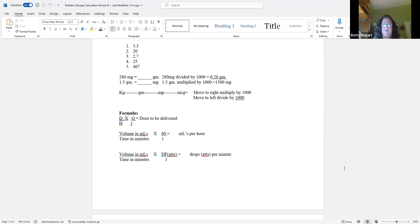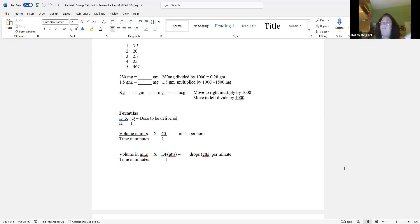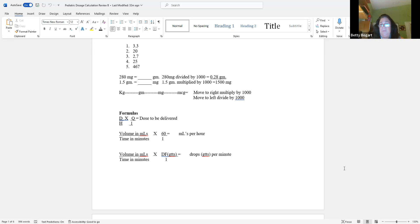There are two more formulas. One is mLs per hour — that's all about volume and time. You need to look at the problem and ask: what formula do I need to use? Is it a dose to be delivered, or is it volume and time to be delivered? The other formula is drop factor — that has to do with how many drops per minute need to drip in order to get what you want delivered.